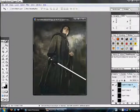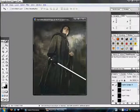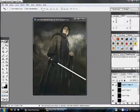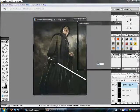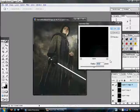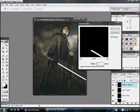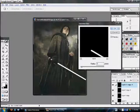Then, once you have that layer selected, go up to Filter, Blur, Gaussian Blur, and give it a radius of one.